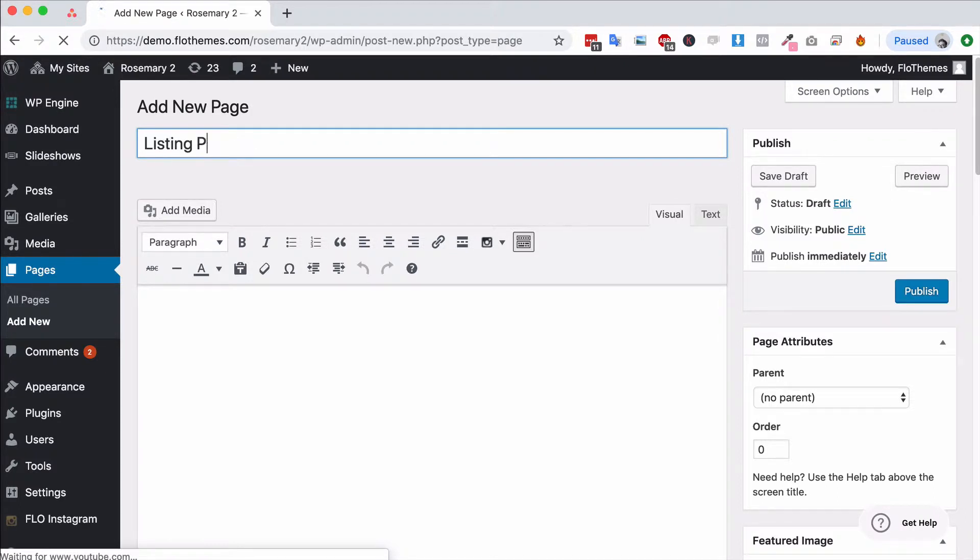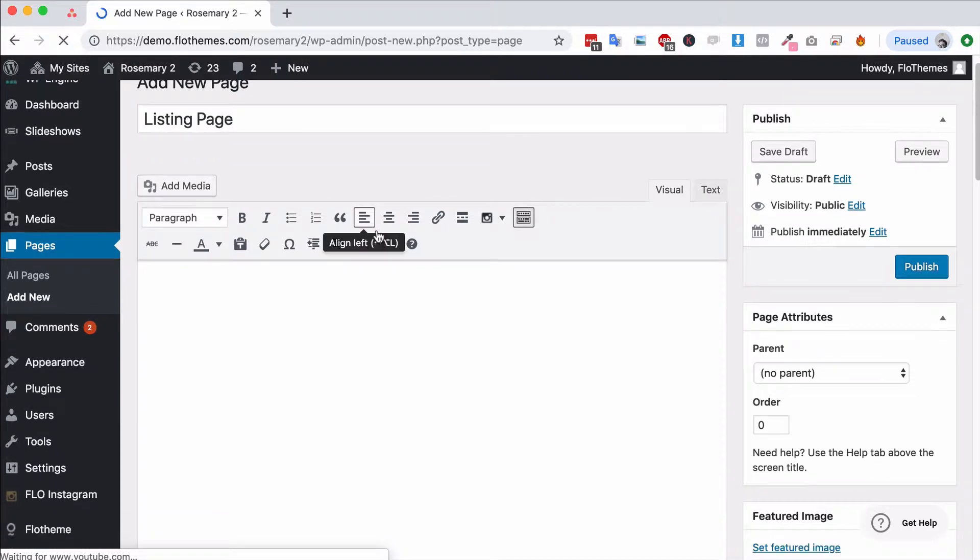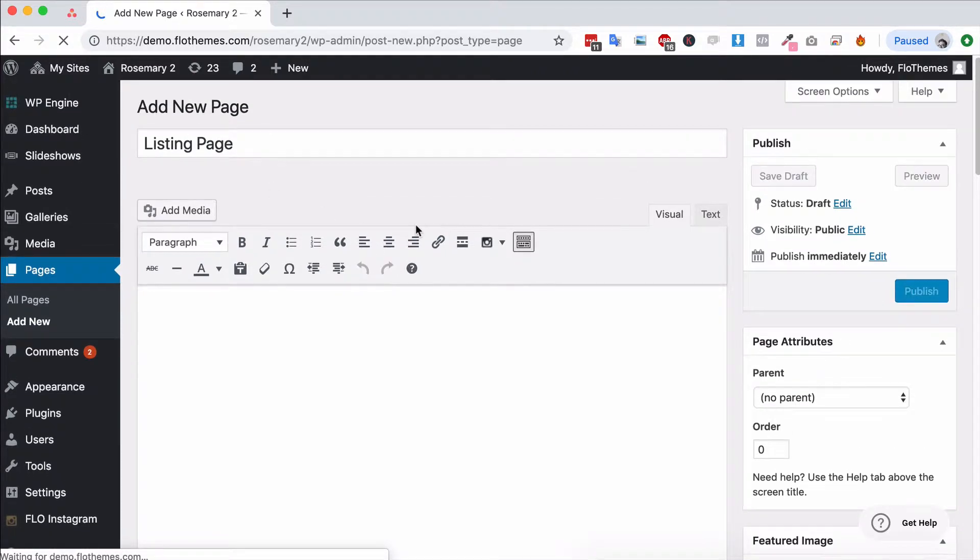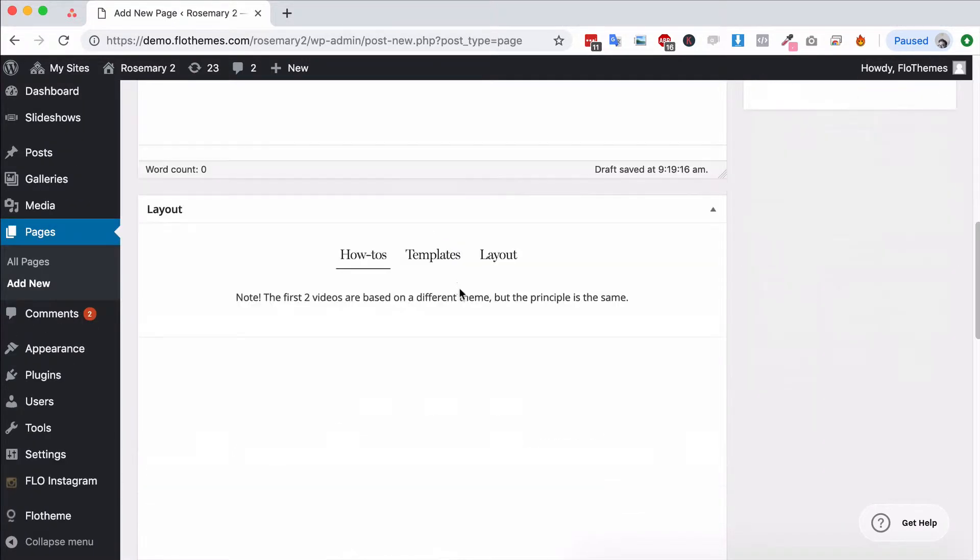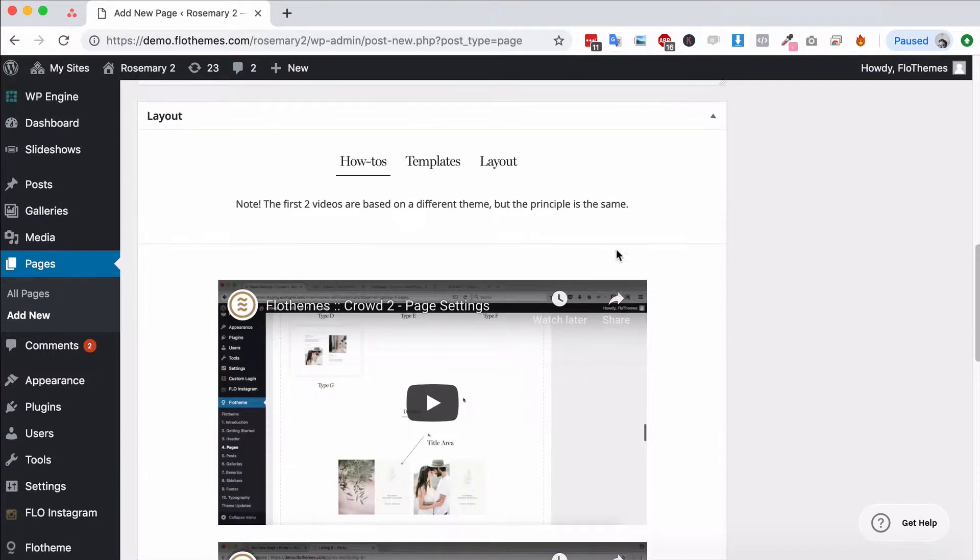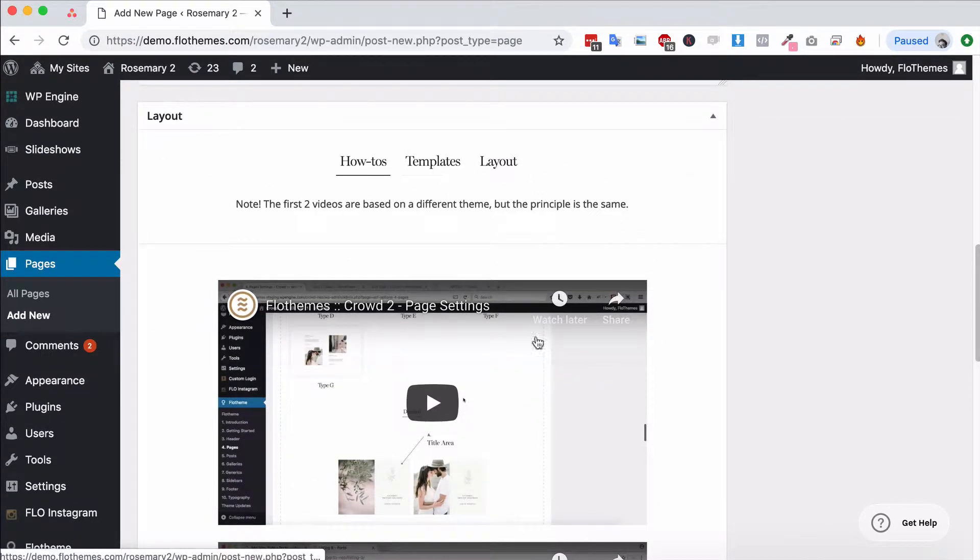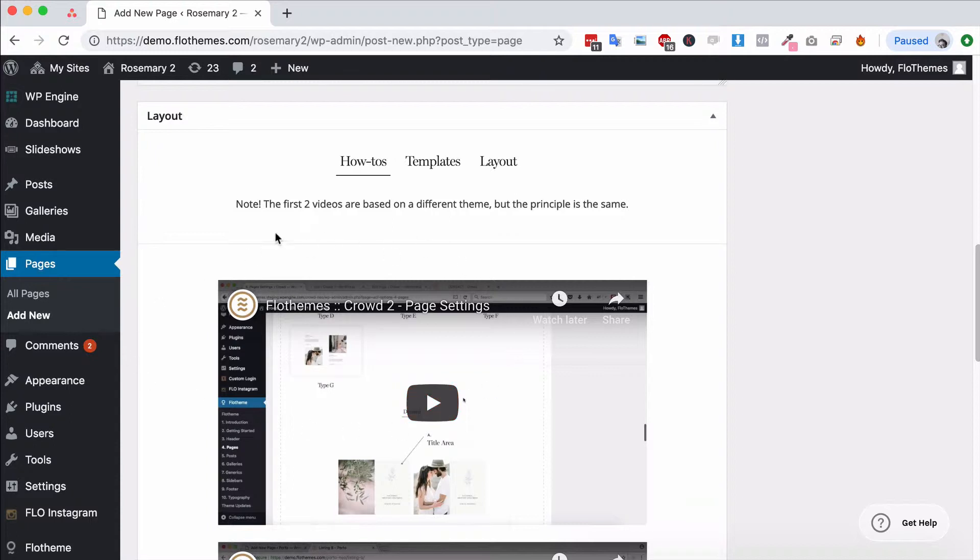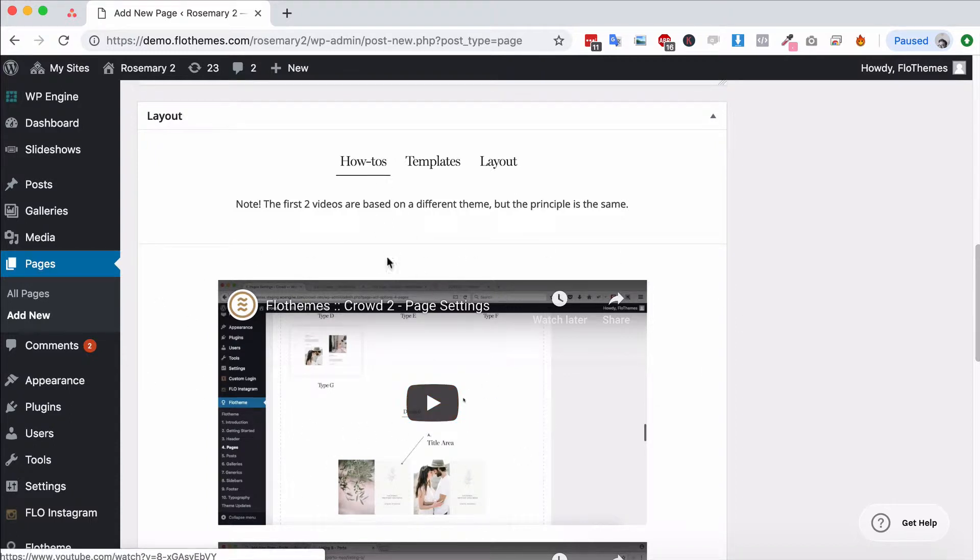I'm going to say Listing Page and we're just going to scroll down to the layout section here. As always with our themes, use the layout section. If you want to watch some more videos about the pages, you can come down to this section in the how-tos and watch some of the videos here.